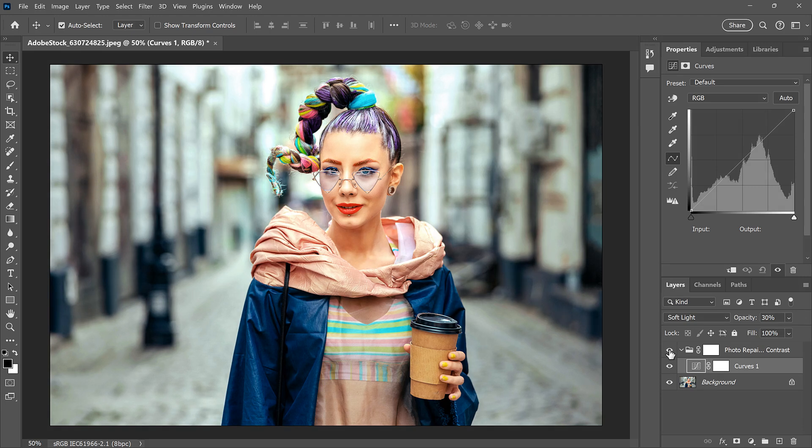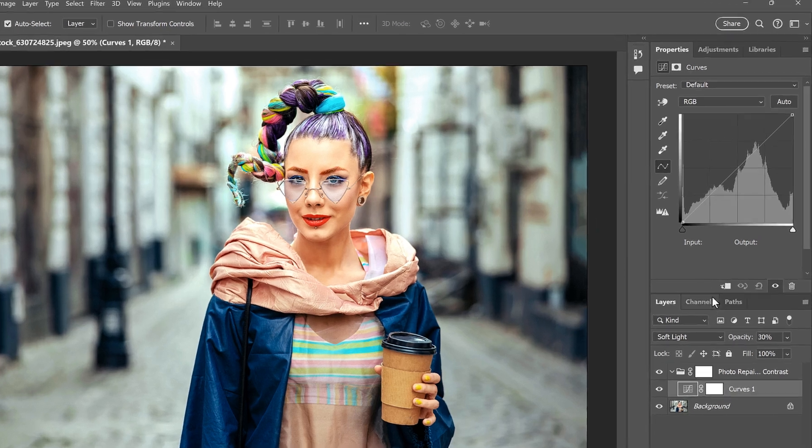So keep in mind that while most of the adjustments presets will change the settings in the Properties panel, a few of them use the Blend Mode instead.